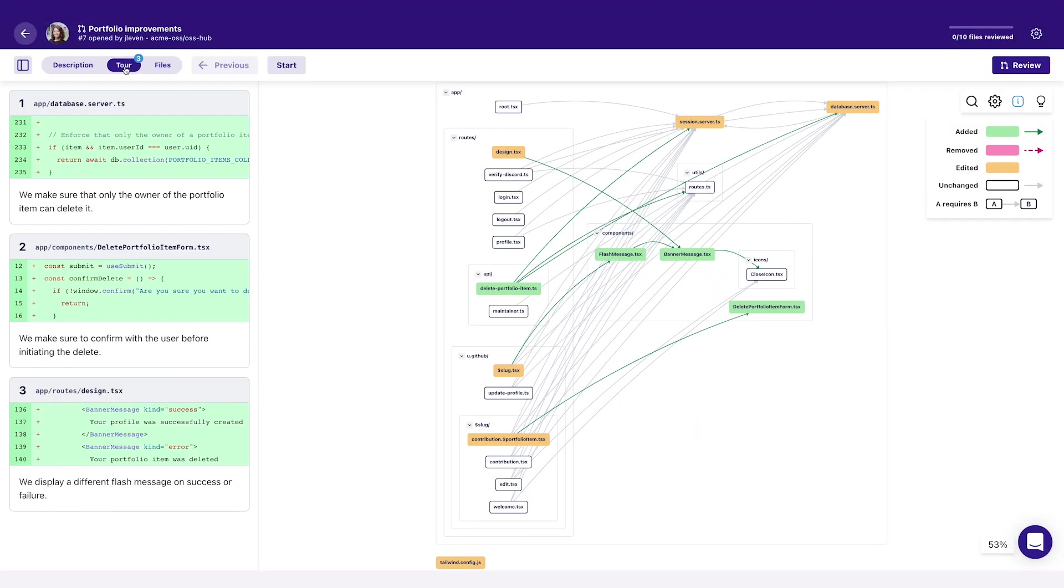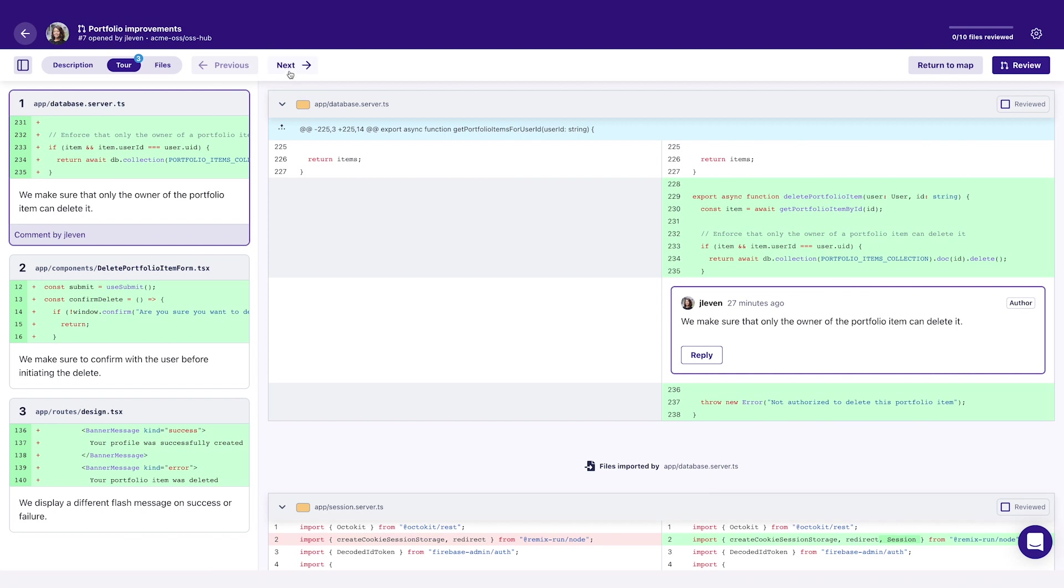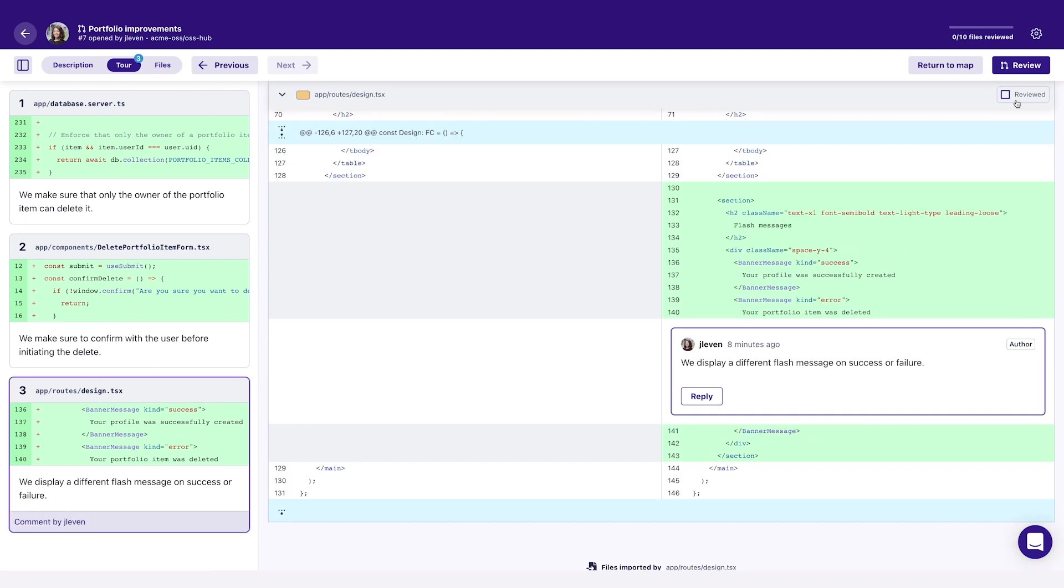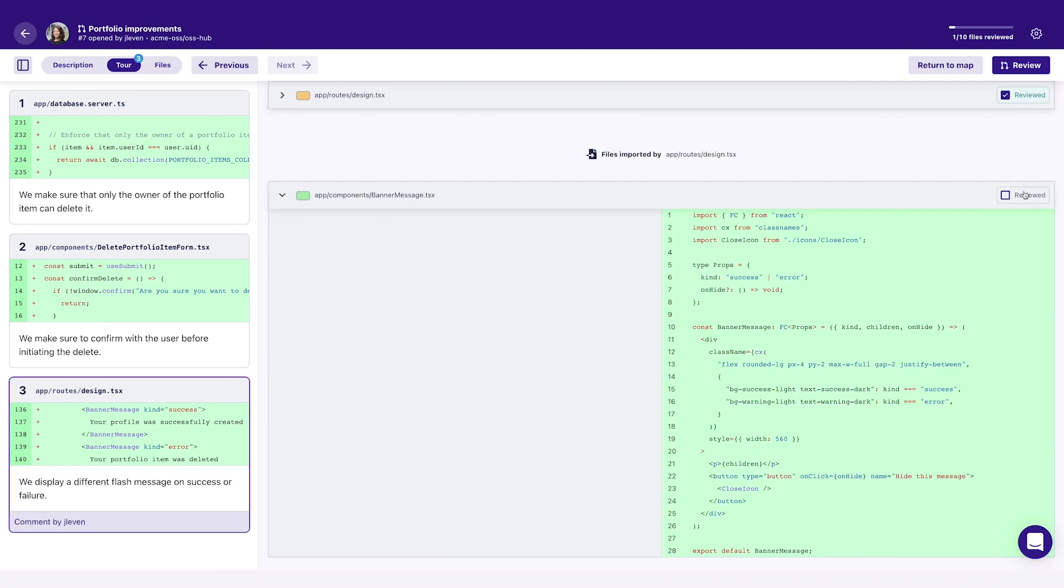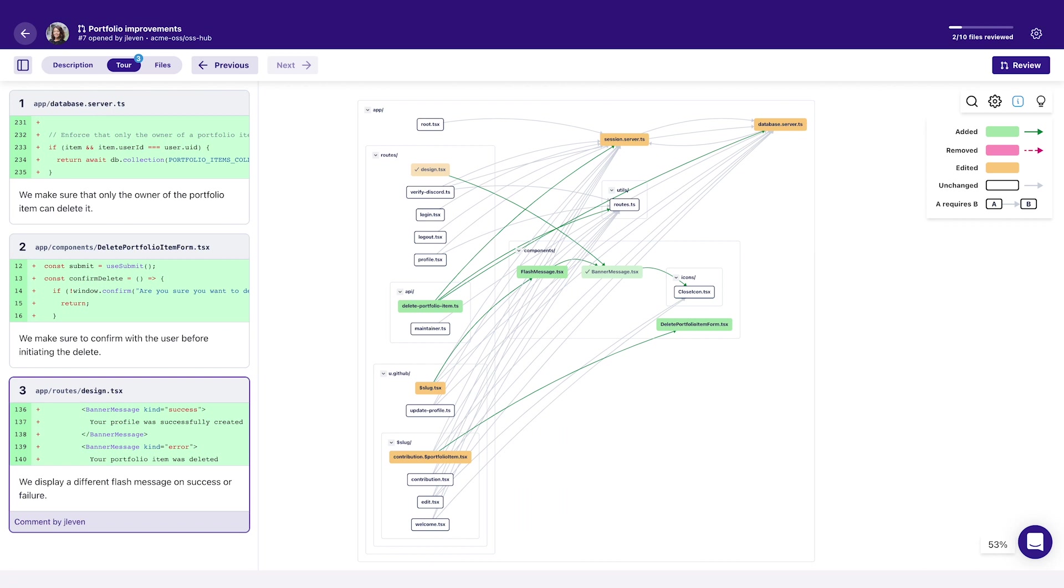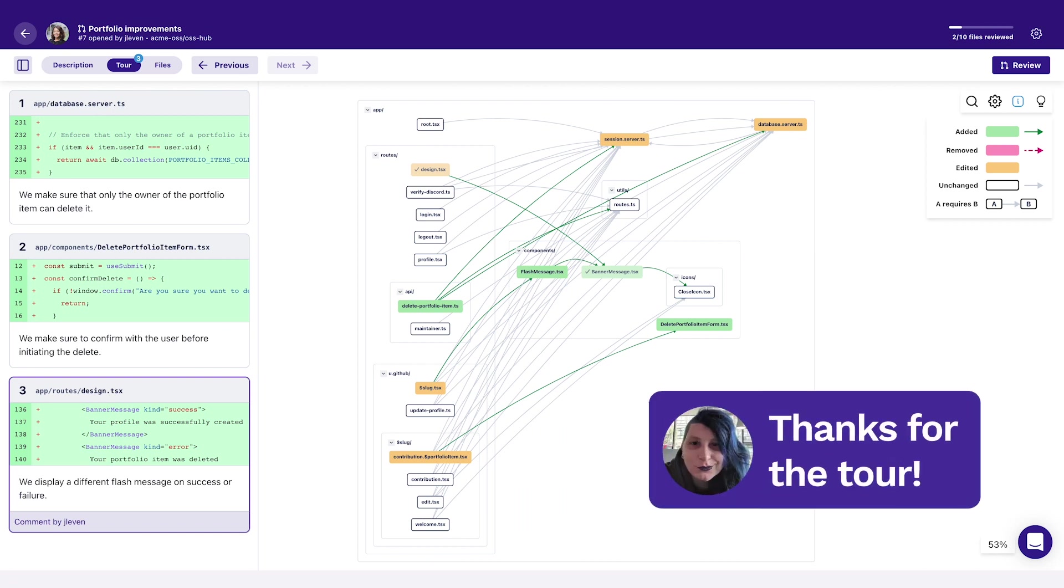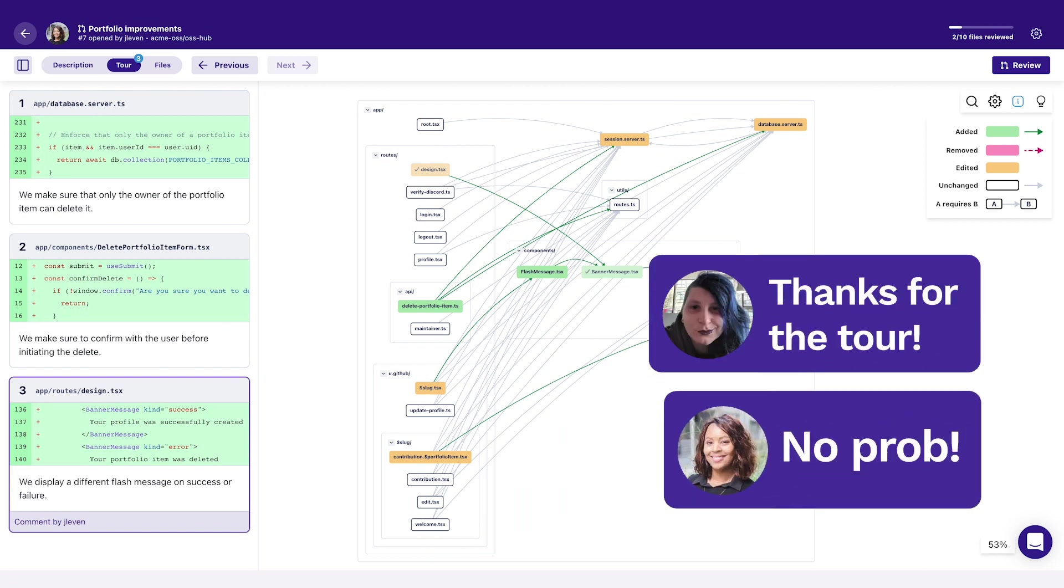When reviewing, you see the same map with the impact and dependencies. You can take the tour to get started, then review code in small, related chunks. Thanks for the tour. No prob.